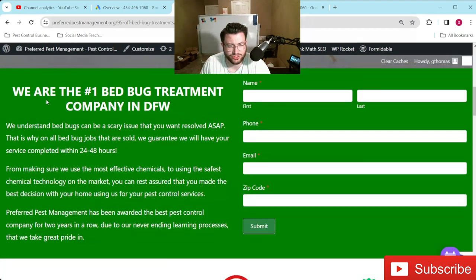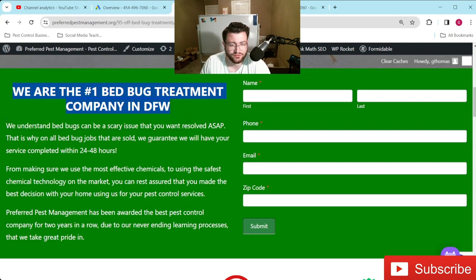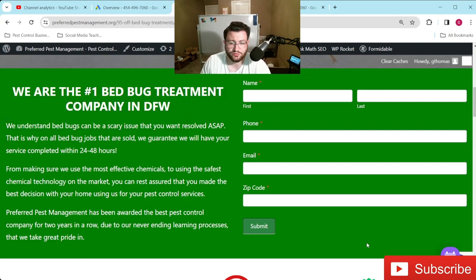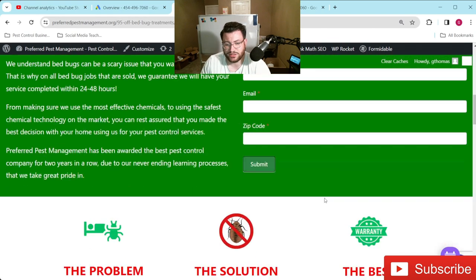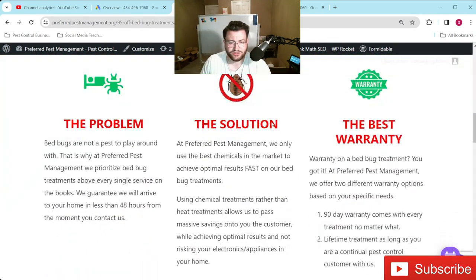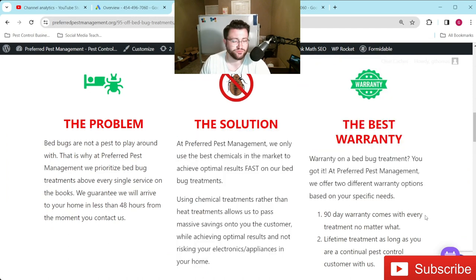And then from there, just keeping it pretty straightforward — we are the number one bed bug treatment company in DFW. You can put in some things that you want them to know. And then from there, just a straight-up contact form right below that, kind of detailing what the problem is, what the solution is, and what separates you from the rest — in terms of warranty, for example. If you offer a warranty, find that thing that makes you different from any other company.